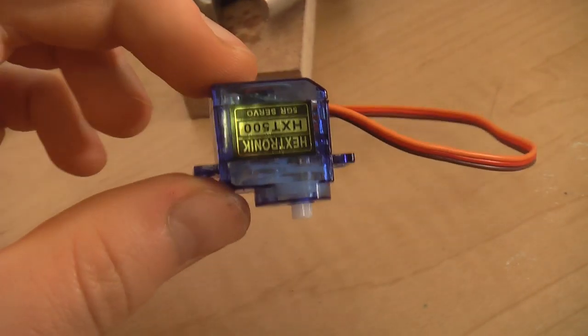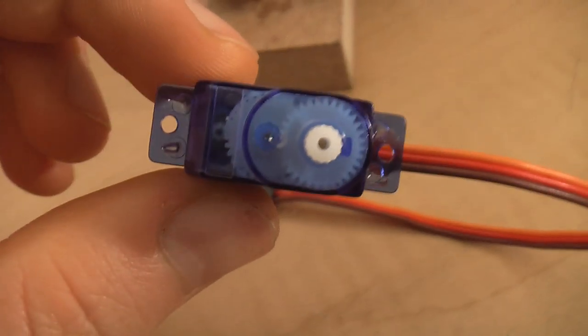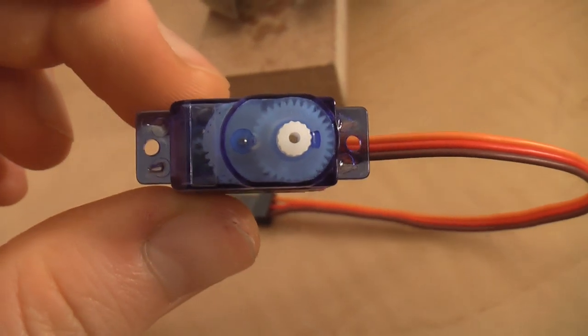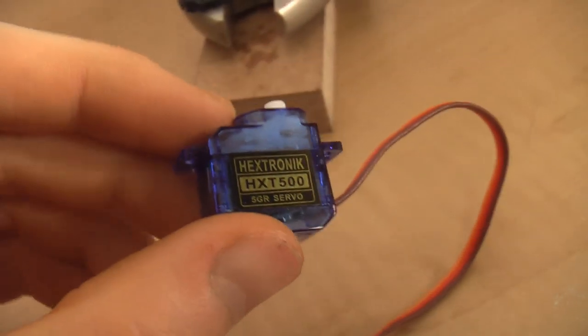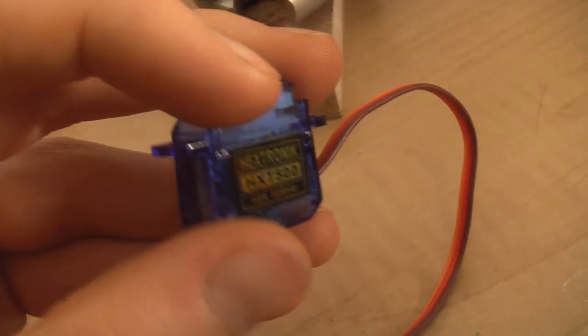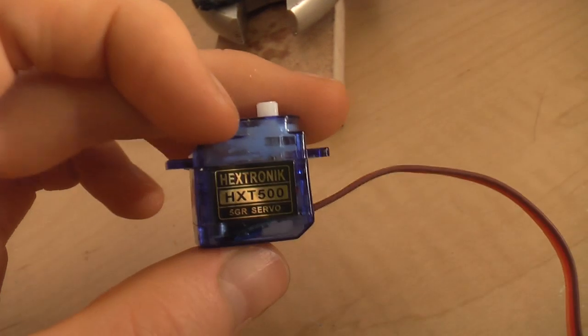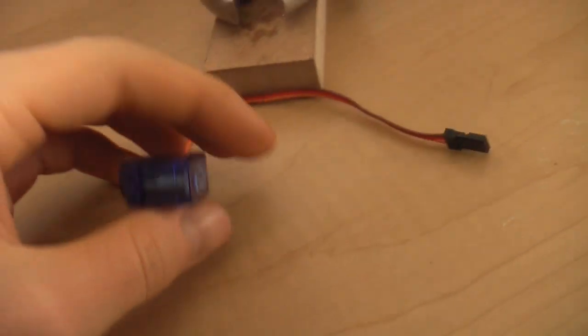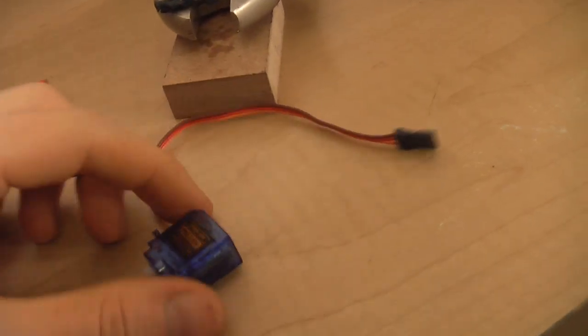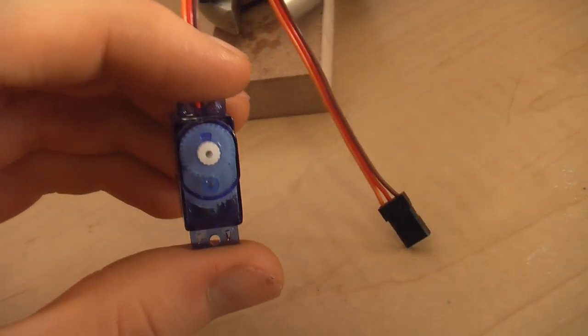In this video, I'm going to show you how you can reverse a servo, essentially making it spin in the opposite direction it would normally spin in. This could be used for, say, building some sort of custom crawler or a plane, and you want to hook two servos up to one receiver port and you want them to spin in opposite directions.